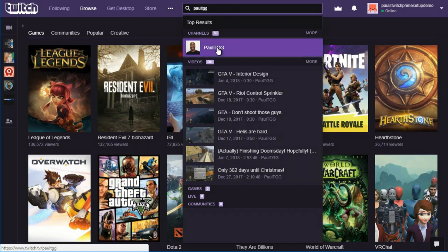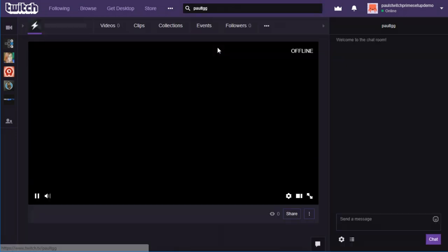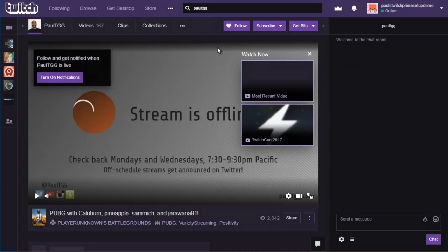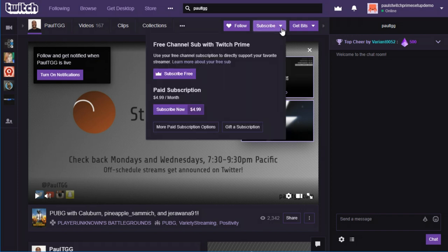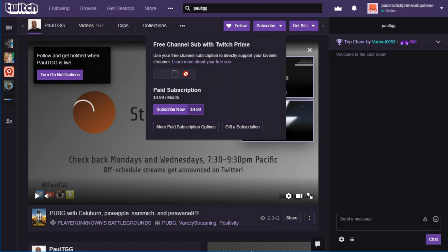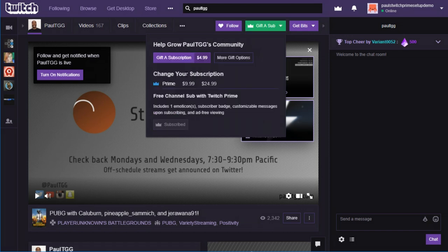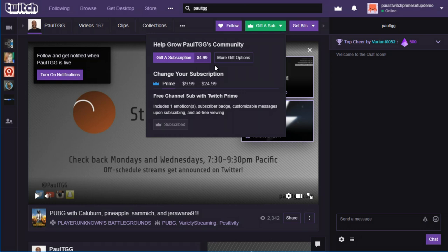That will take you to the page of the person you searched for, and assuming they're eligible to receive subscriptions, in the top right-hand side of the video player, there will be a button that says Subscribe. So you're going to click the Subscribe drop-down, and you'll see a little button that says Subscribe Free. You click the Subscribe Free button, and that is how you can use your Amazon Prime account to subscribe to somebody's Twitch account for free, for no cost to you other than a bit of time.